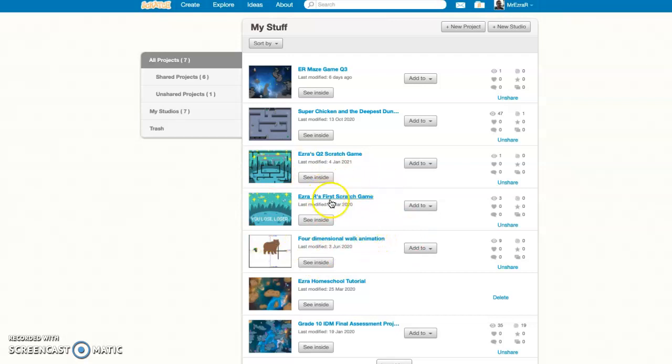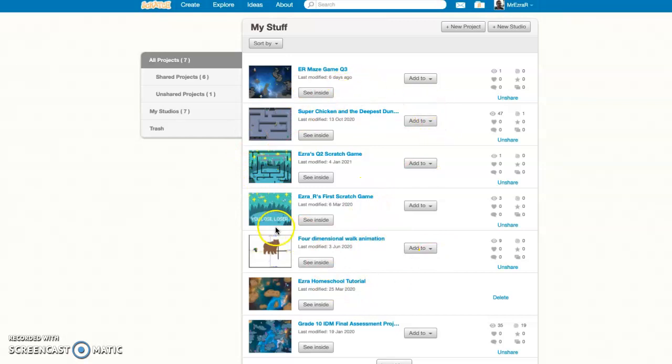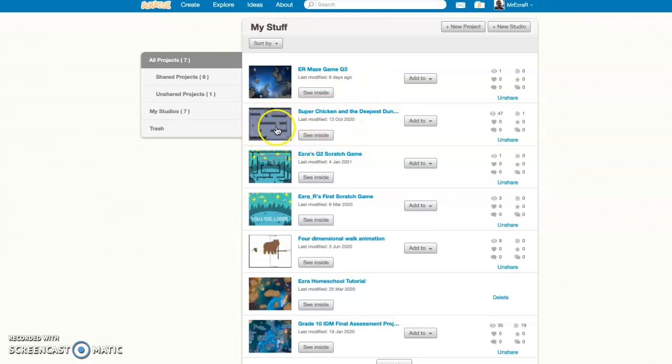Usually I delete my projects if I'm not happy with them or if I'm doing a demo project. A lot of these are demo projects run for various classes, although Super Chicken in the Deepest Dungeon is a fun little pixel art-based game that I built using some of the same principles you'll be learning in this video series.